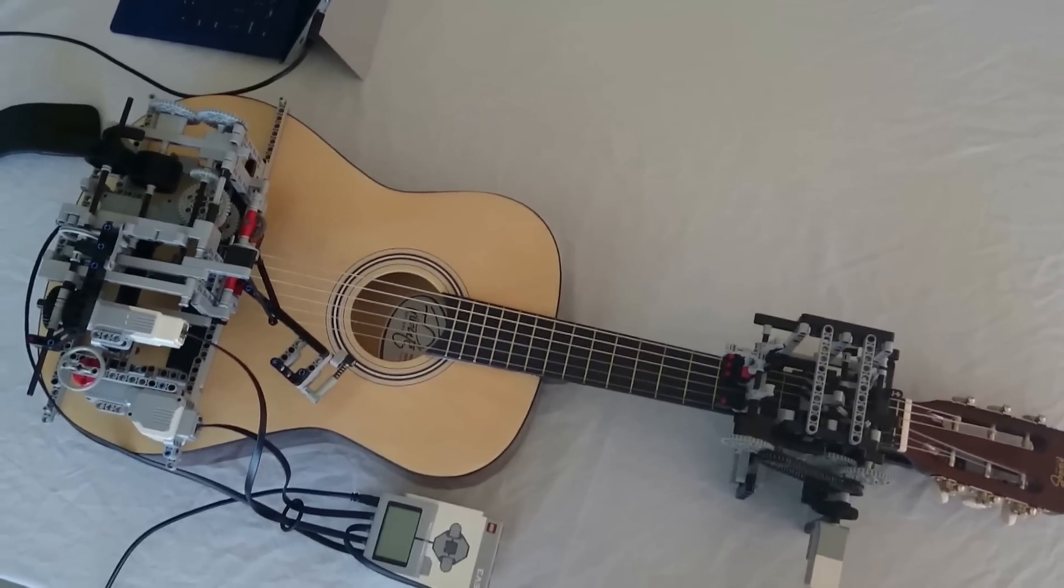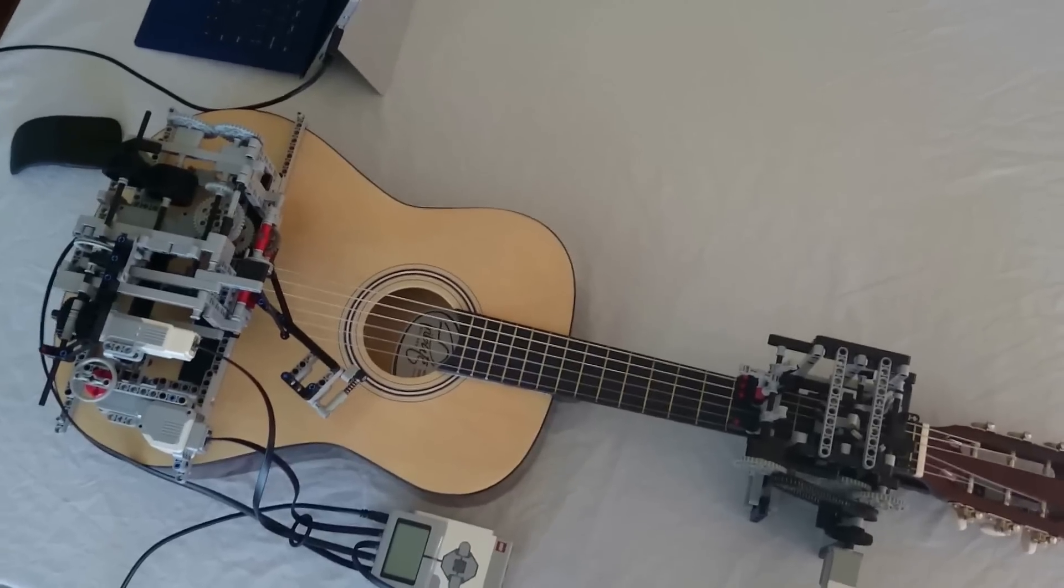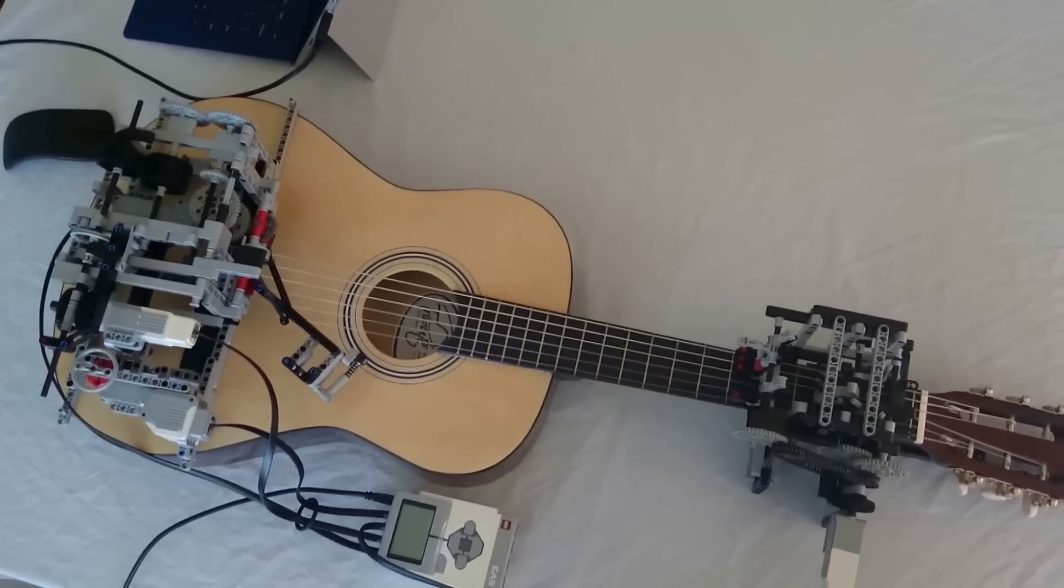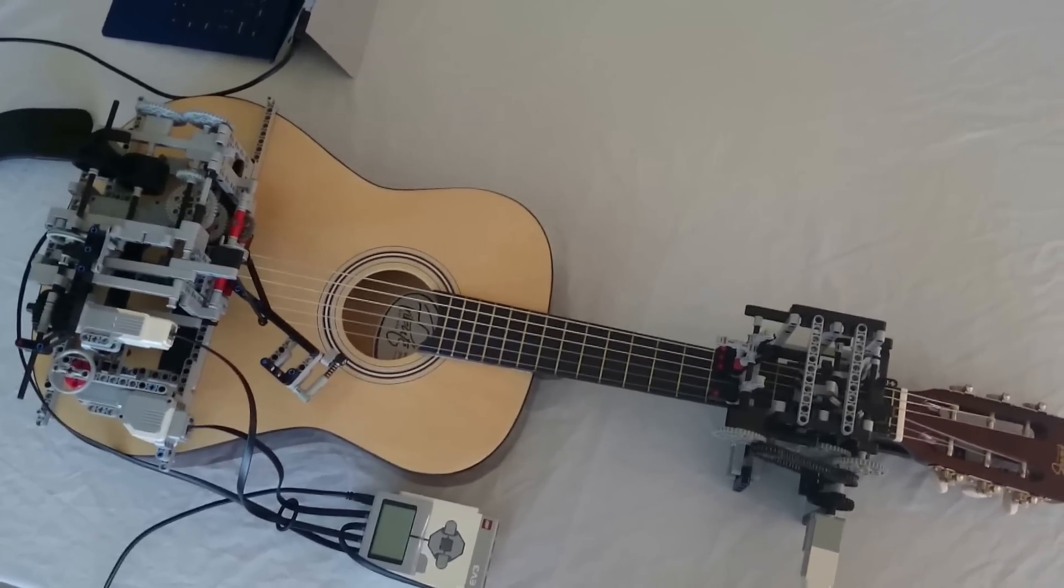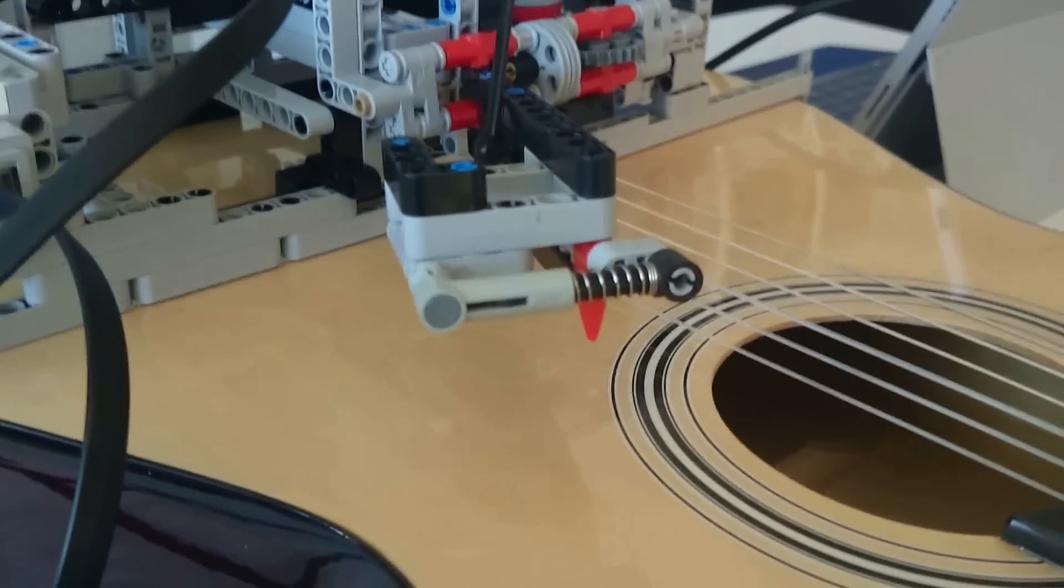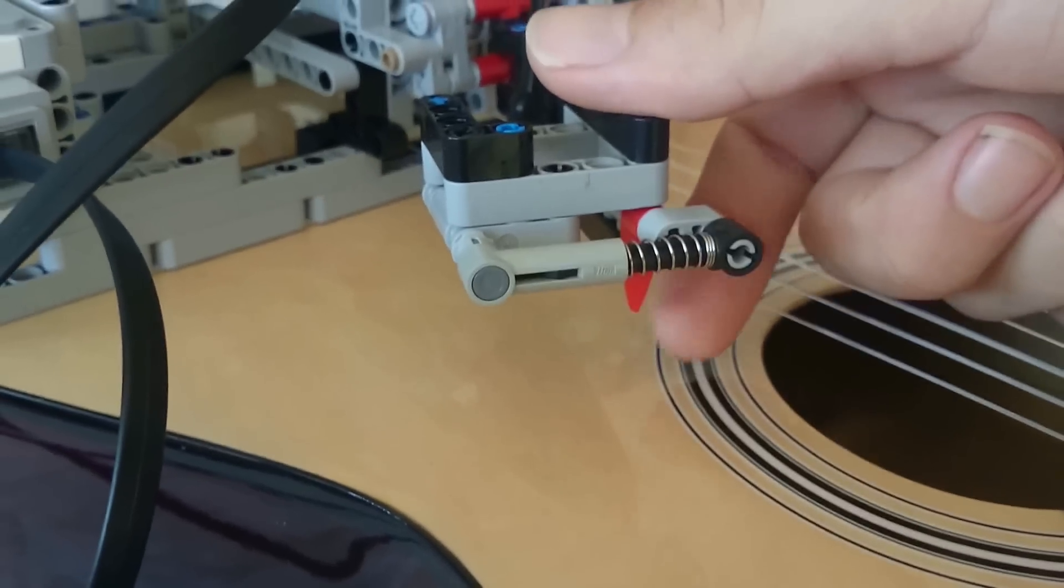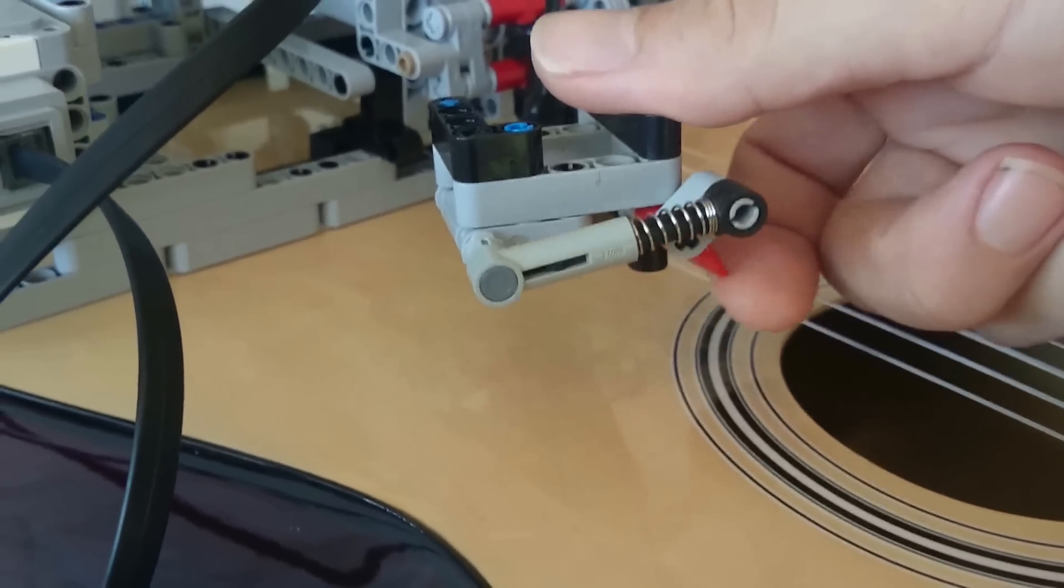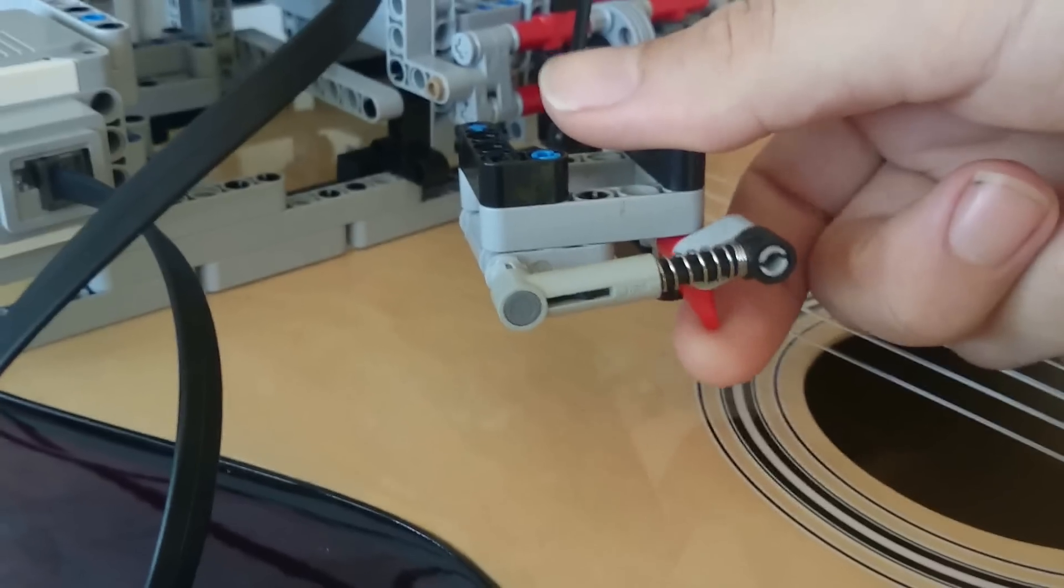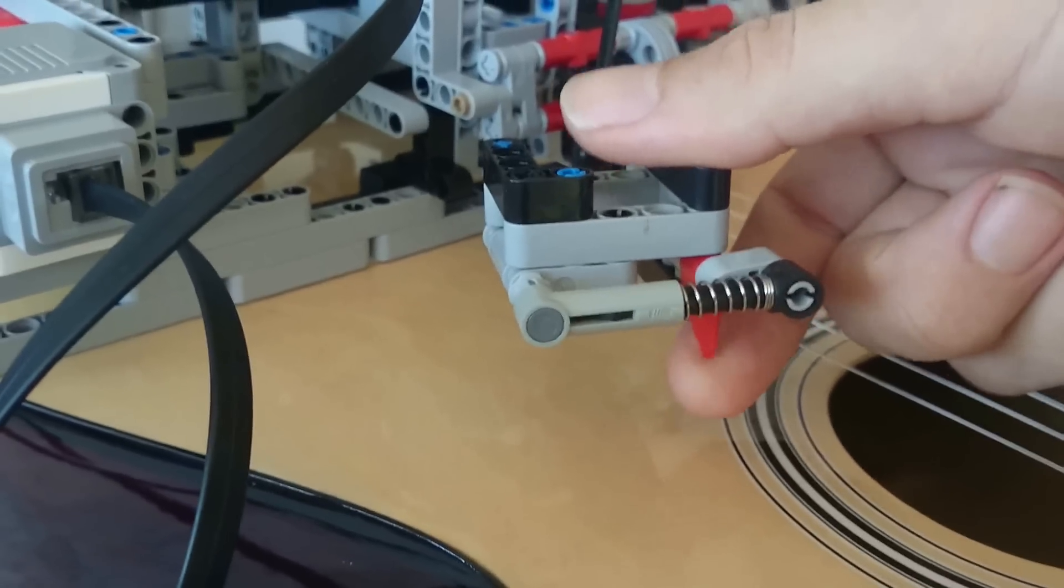As you can see, there are two main parts. We'll look at the strumming part first. On the end of this little arm here we have this pick which is mounted on this spring, which gives it a relatively stiff but has a bit of movement.